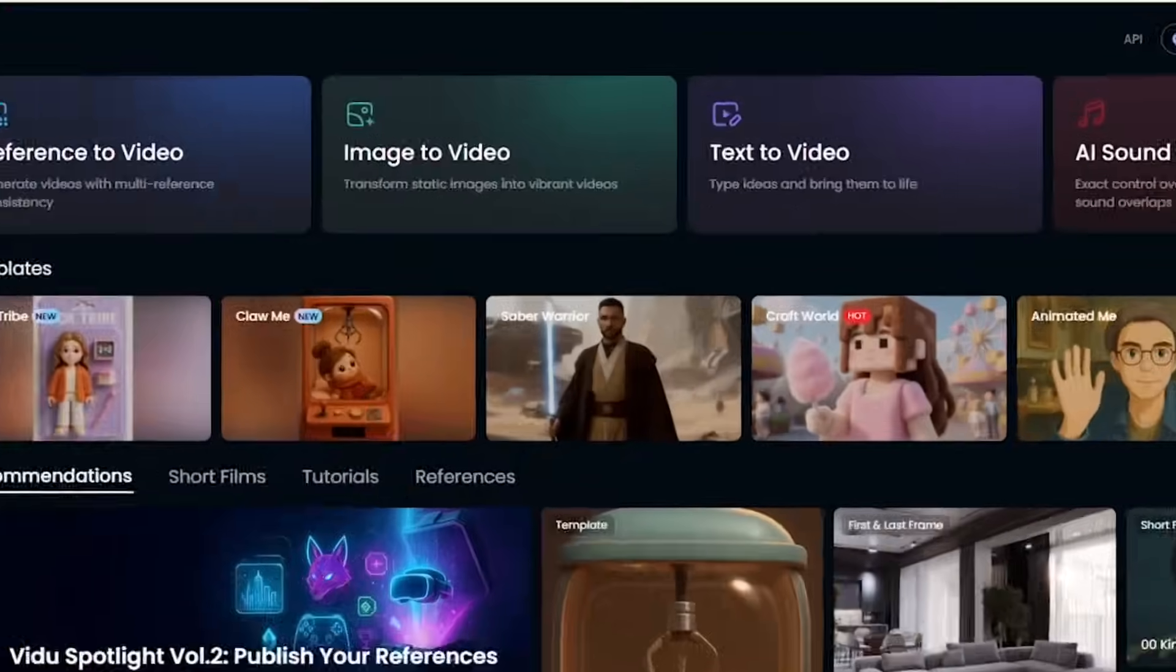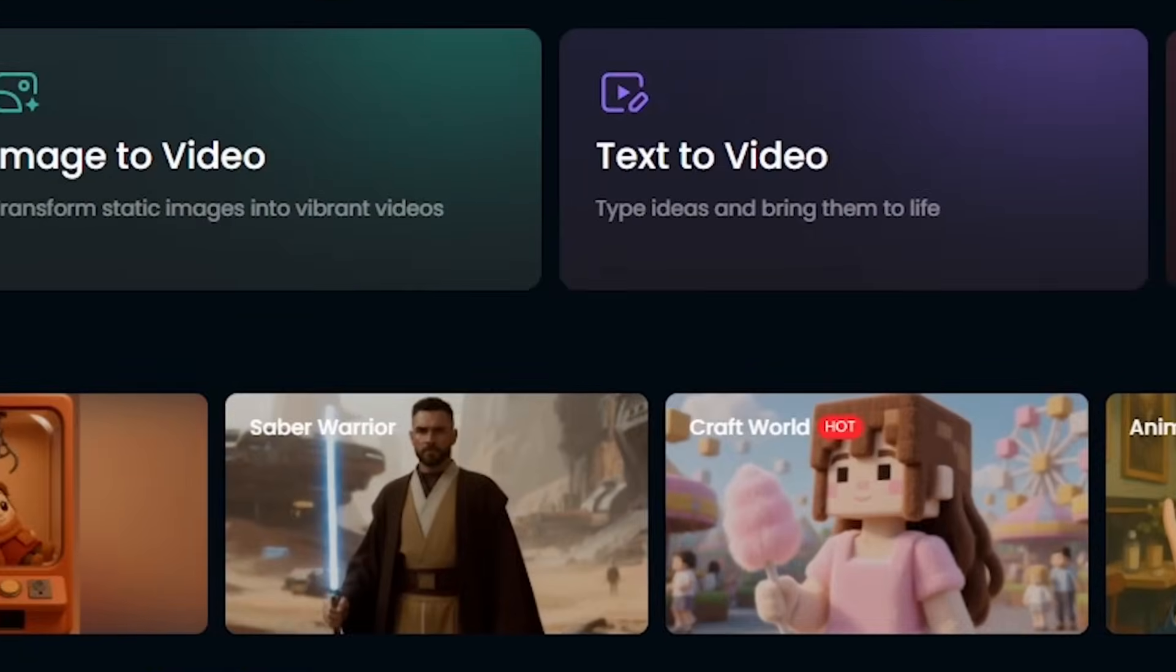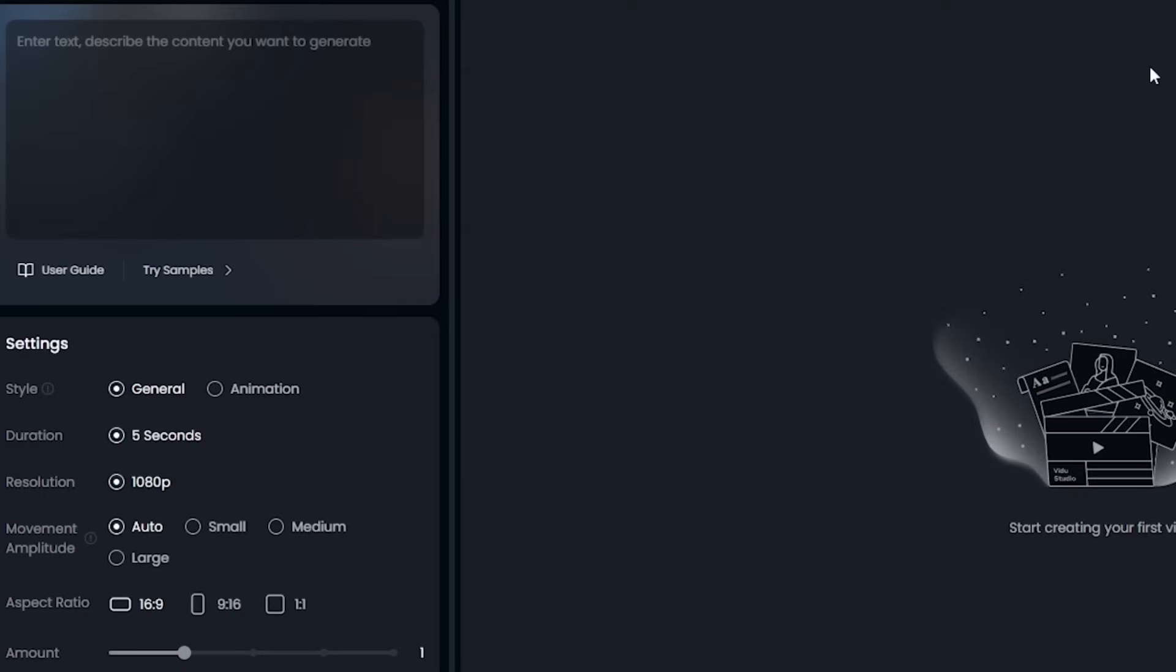Section 1. Text to Video. Let's kick off with Text to Video. Here's my prompt: A robot walks through a neon city at night. I'm adding Cinematic Style, Vibrant Lights, Close-up Shot.